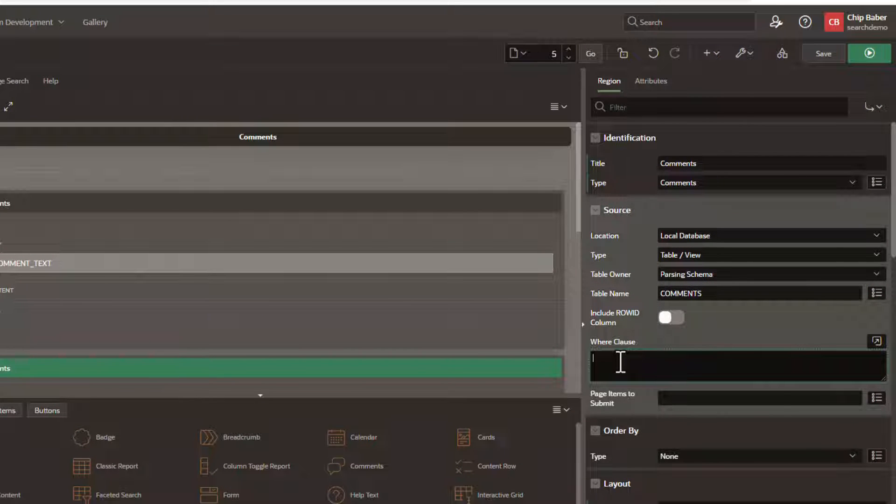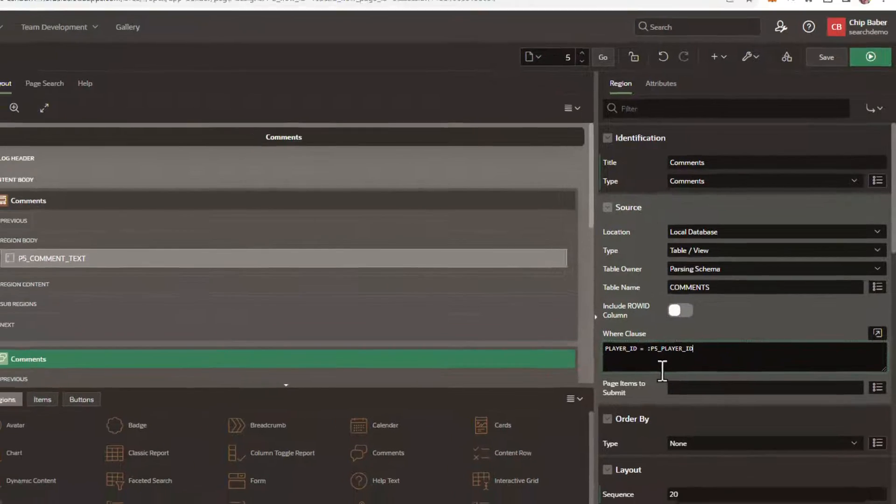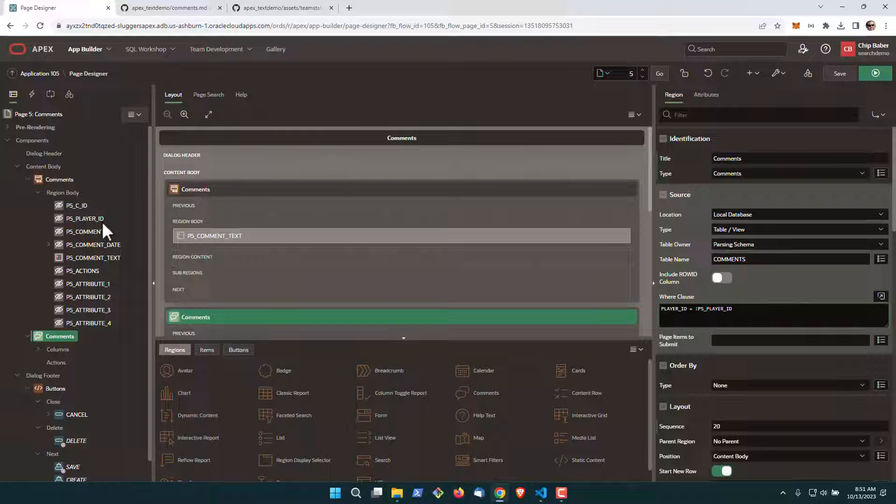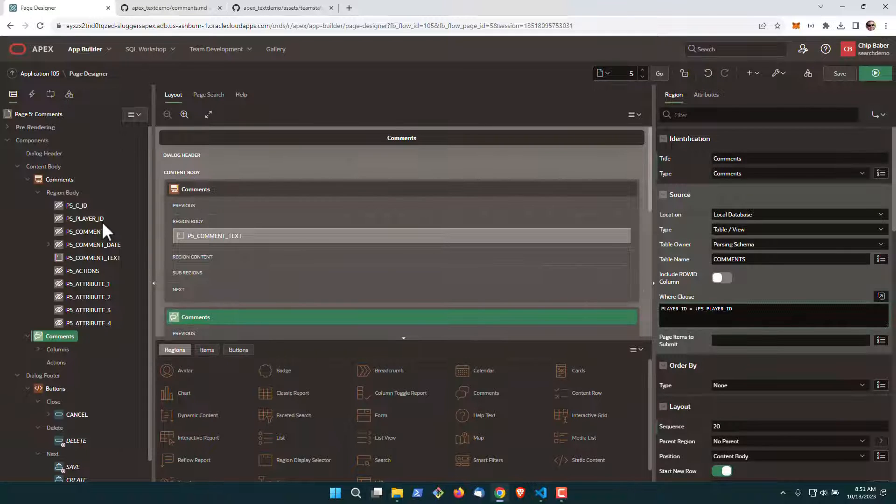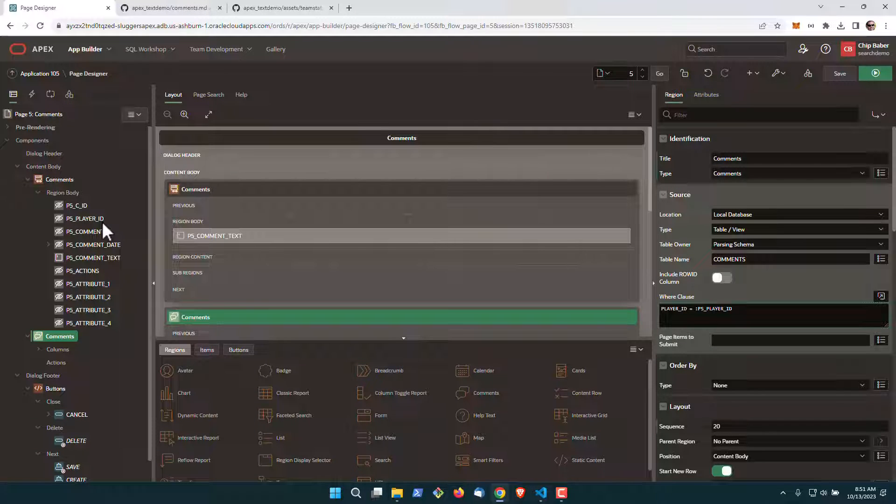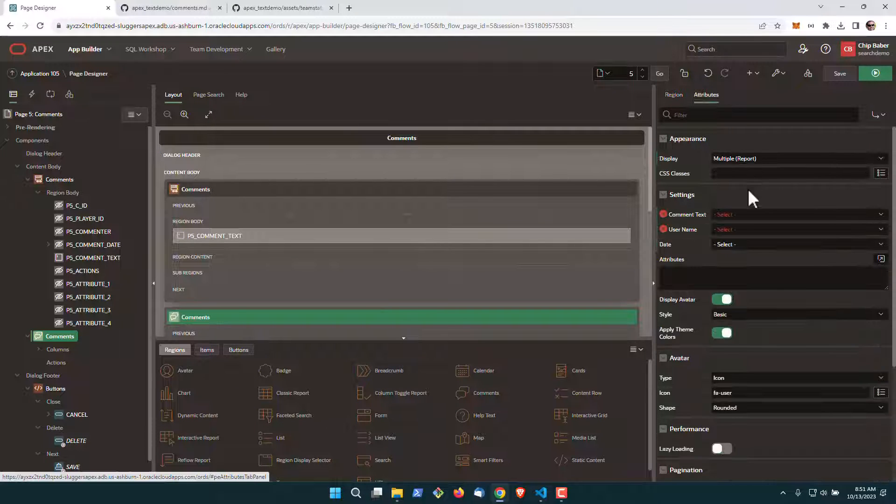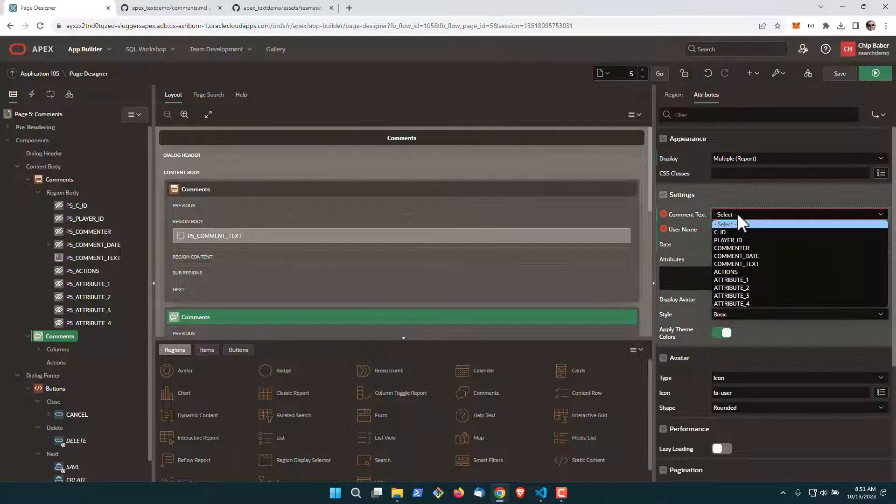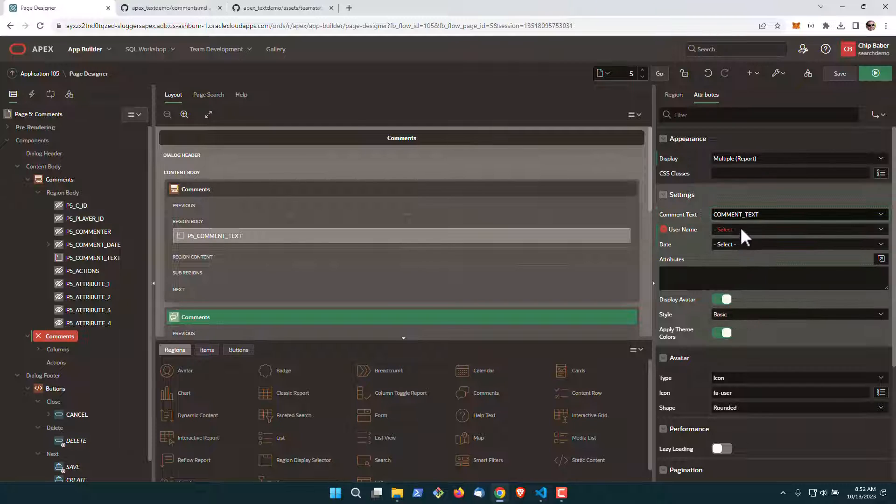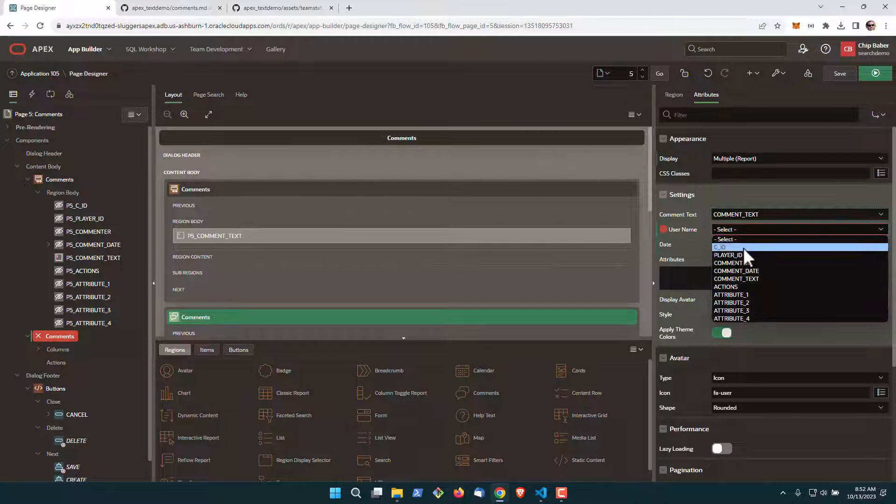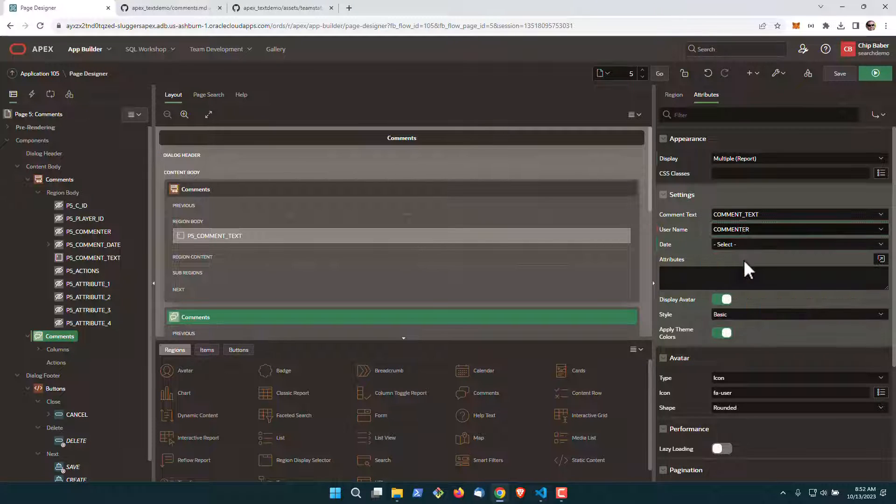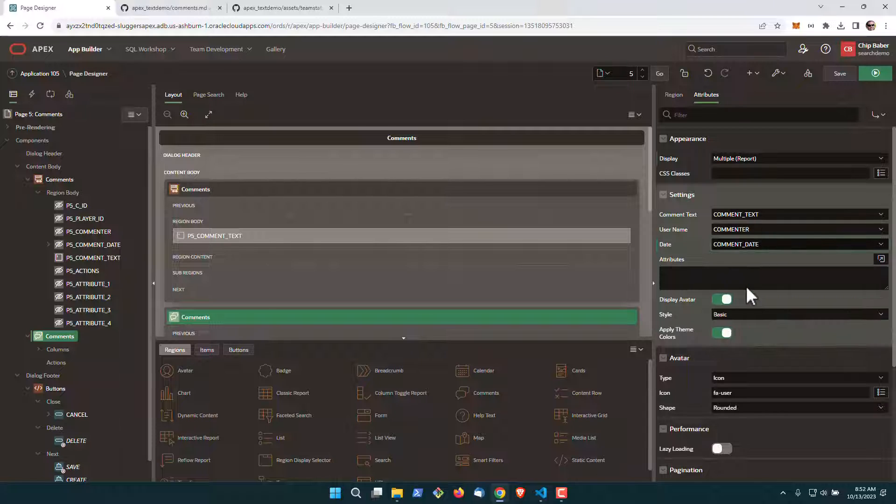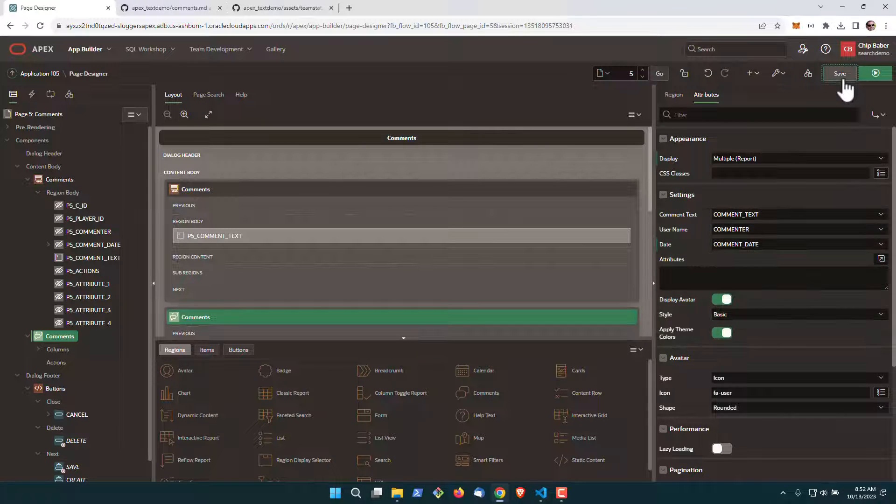We're going to put a where clause in. This is essentially going to limit the comment to the player that we submit on modal forms. If we pick player number four, we'll only show the comments for player number four. We're going to go over to our attributes tab. We're going to select the comment text, commenter which is the username, and we'll select the date. Go ahead and hit save.